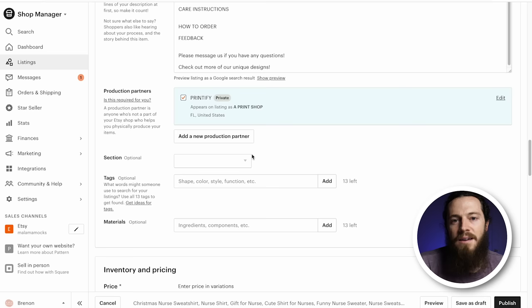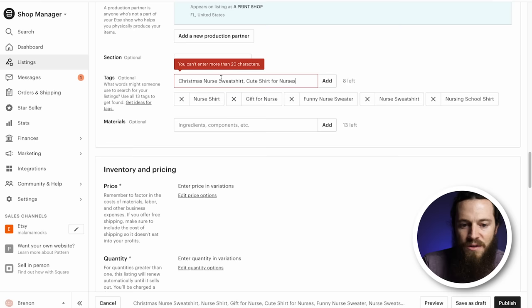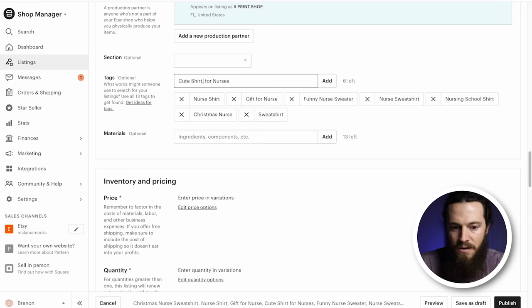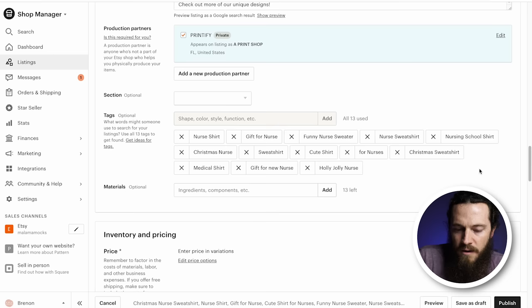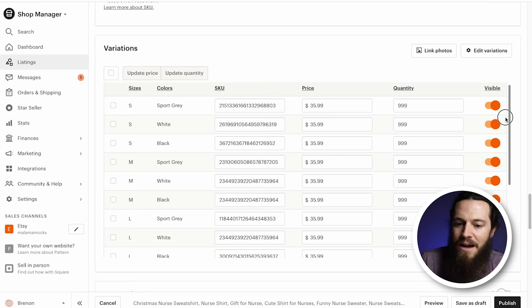If you have your sections built out, I highly recommend adding your listing to the relevant section — it makes the shopping experience better for customers and helps them find specific listings. Now we need to add our tags. I like to copy and paste my title into my tags. For any tags over 20 characters, break them up — so Christmas Nurse Sweatshirt becomes Christmas Nurse comma Sweatshirt. For Cute Shirt for Nurses, do Cute Shirt then For Nurses. You're allowed 13 tags total, and I highly recommend using all of them. Under Variations, double-check sizes, color, and price, and the max quantity is 999.